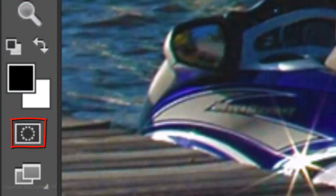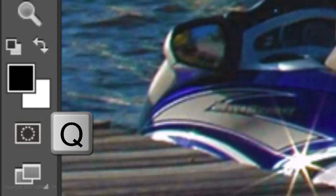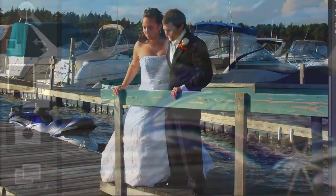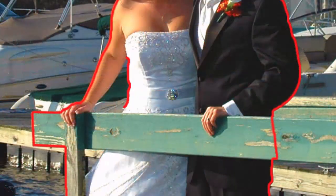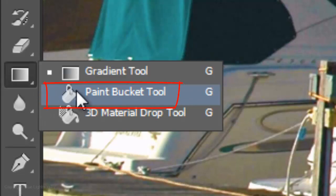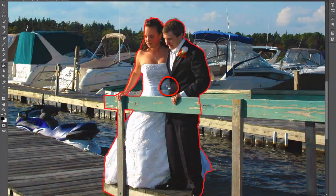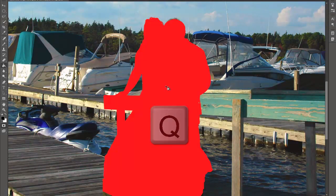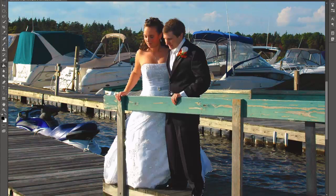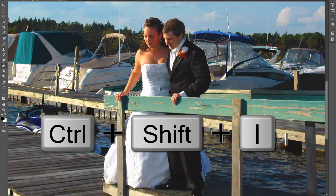To draw a quick mask, press Q. Now I'll draw around the subjects, making sure there are no empty spaces in the line. Open your Paint Bucket Tool and click inside the quick mask to fill it. Press Q to make the quick mask into a selection and then invert it by pressing Ctrl or Cmd-Shift-I.